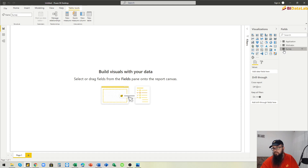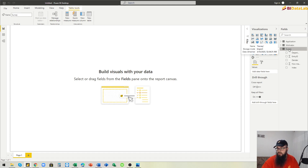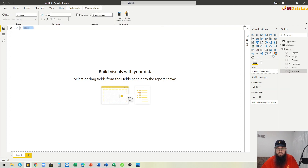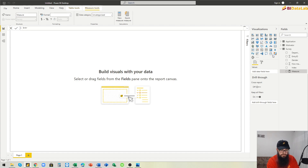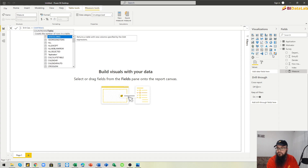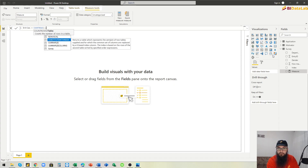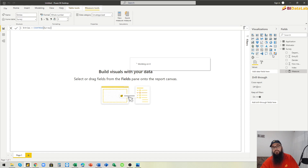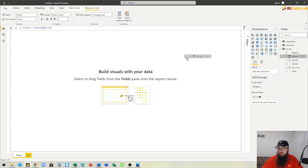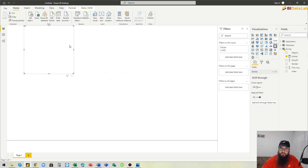This is our main Survey table. Here we will create a measure to count the number of employees that took the survey — a simple COUNTROWS measure. Let's call it 'Entries'. We add it as a card visual and we can confirm we have 54 entries.